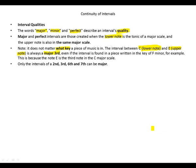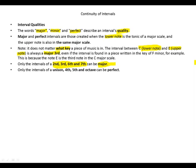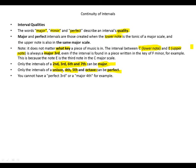Only the intervals of a second, third, sixth, and seventh can be major. Fourth, fifth, and octave can be perfect. You cannot have a perfect third or a major fourth, for example.